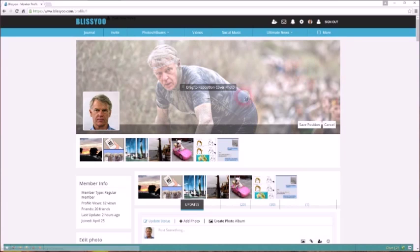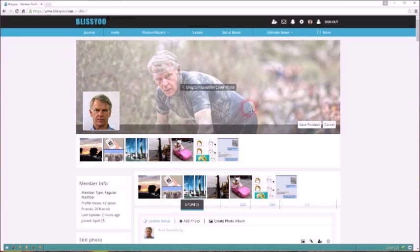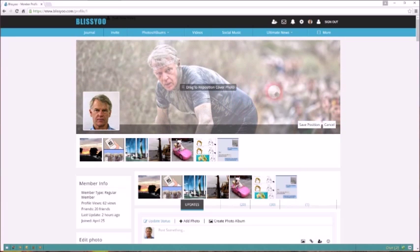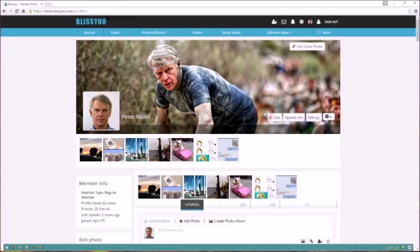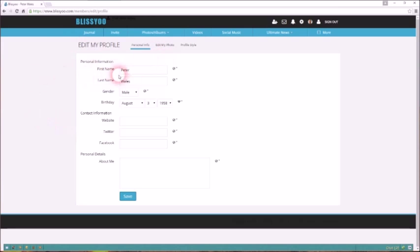Same for the cover pic. Just click here to upload a photo. If your photo you want to use isn't quite the right size, doesn't matter. You can upload a larger photo and just move it around like that until you get it where you want to, and then click Save Position.